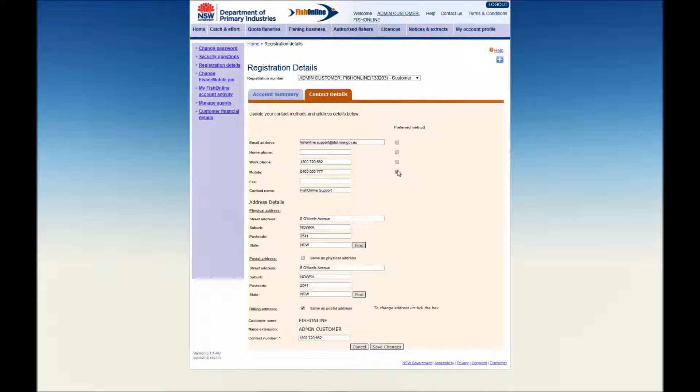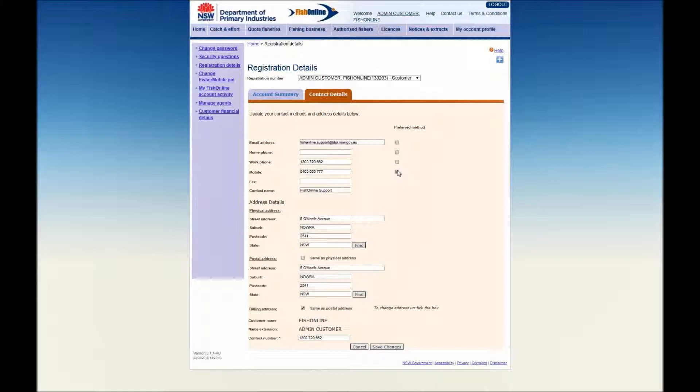Your address details can also be amended here. However, it is important to note that any amendments made to physical addresses will result in the cancellation of any commercial fishing licence card held. This is because the physical address is recorded on the card. Warning messages will be triggered where relevant to indicate a new card will be issued.